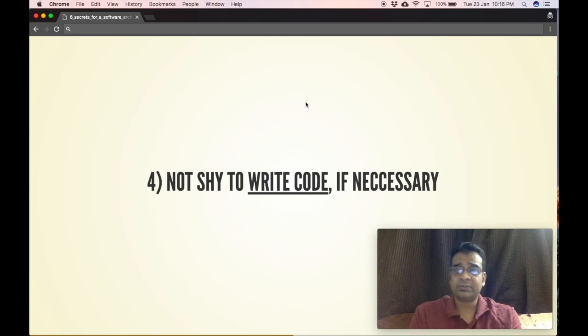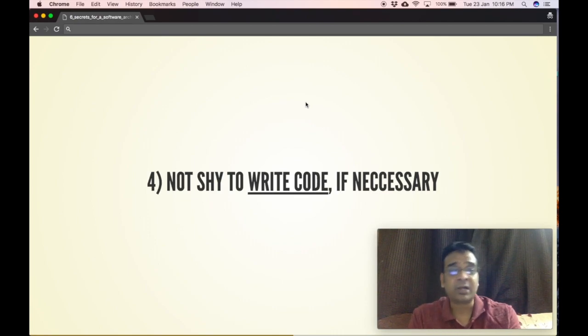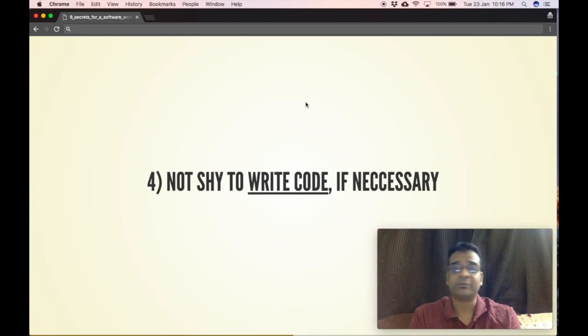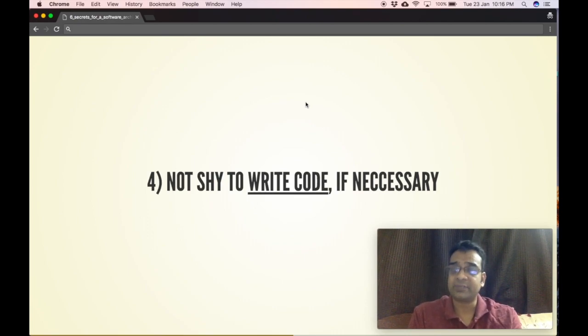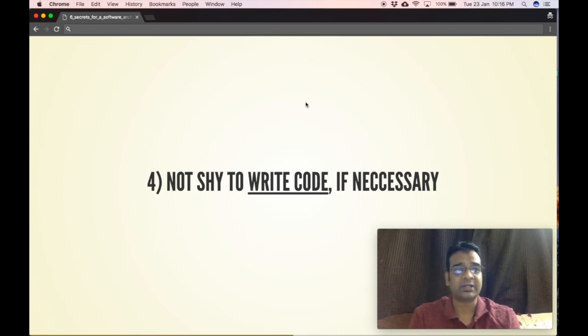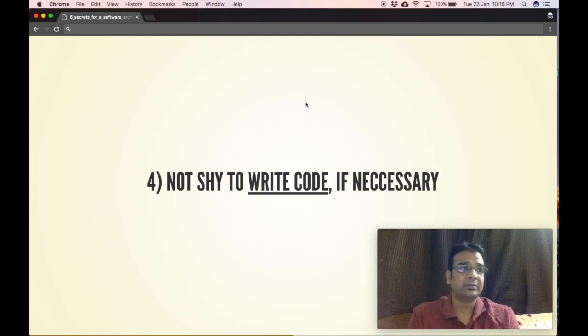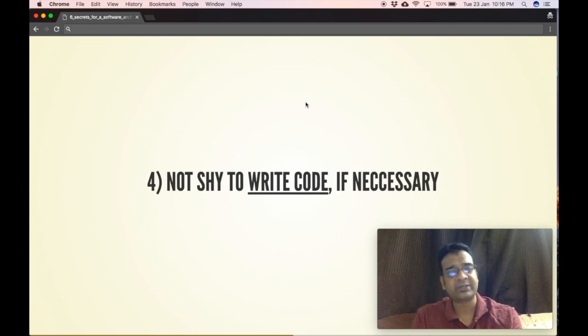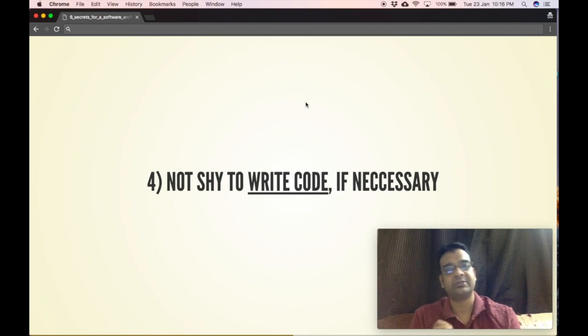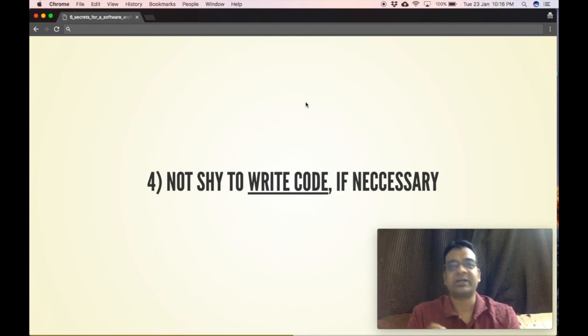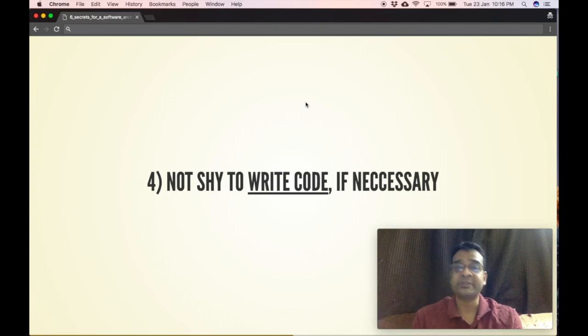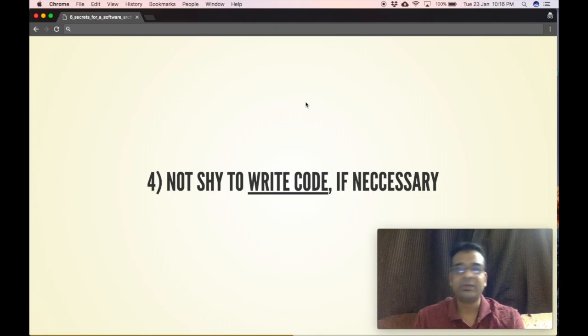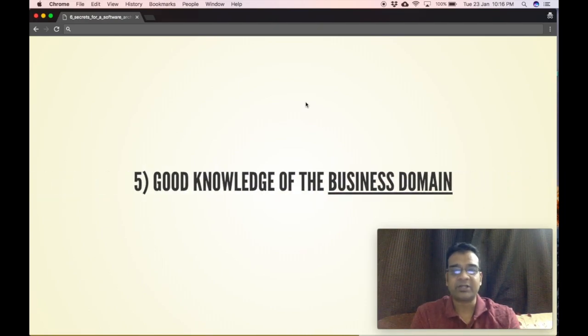A good software architect should not shy away from writing code if necessary. Though you may not have the luxury to write code often as a software architect, it's always better to identify the complex part in your system and write code for that. You should be ready to write code anytime in the project.